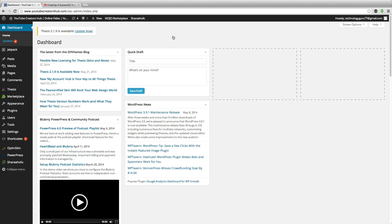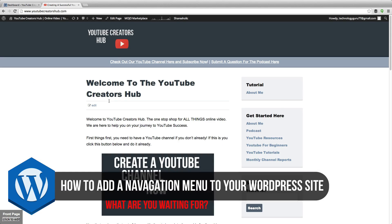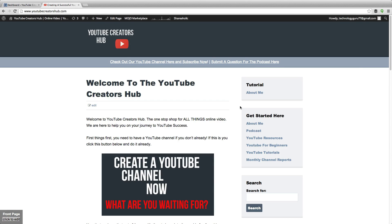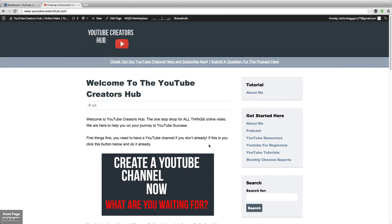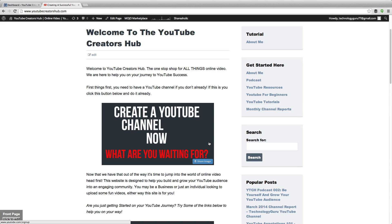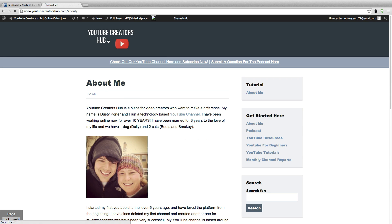Hey guys, welcome back to another Tech Guru video. Today I'm going to be showing you how to create or add navigation menus to your WordPress website. In order to have a nice looking website that people can traverse easily, here's my YouTube Creators Hub website. As you can see over here on the right, I have my nav menus. You can have yours on the top, just depending on the aesthetic of your website. I've added a tutorial menu up here in the upper right-hand corner, and it has an About Me link that directs you to my About Me page.